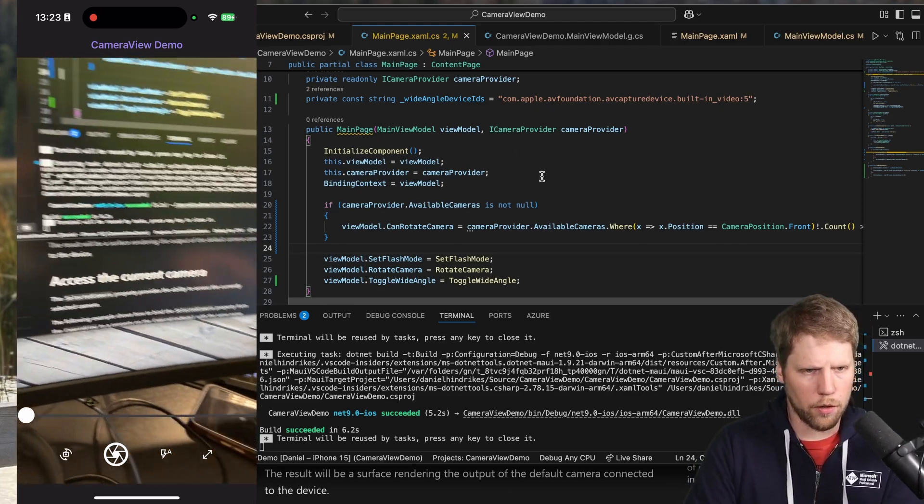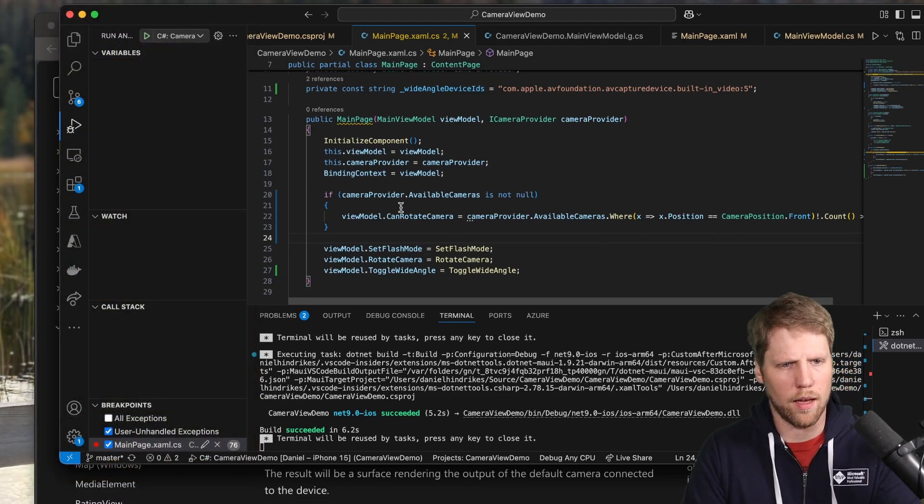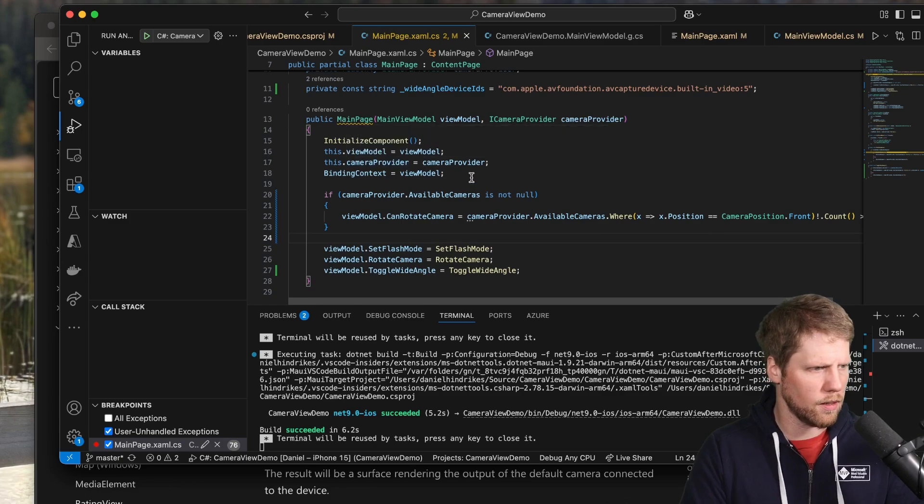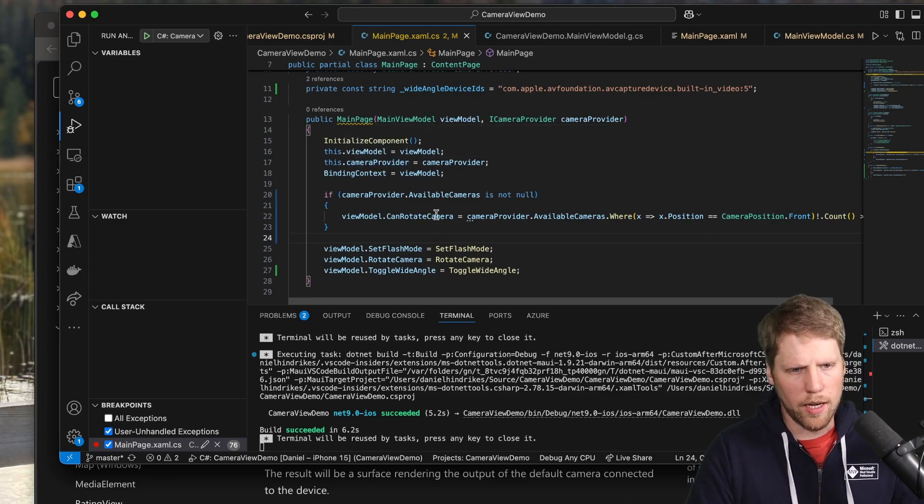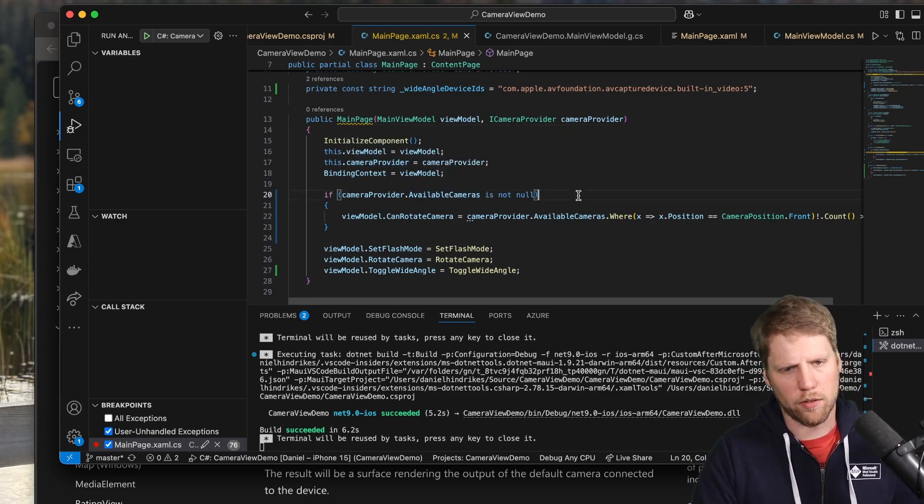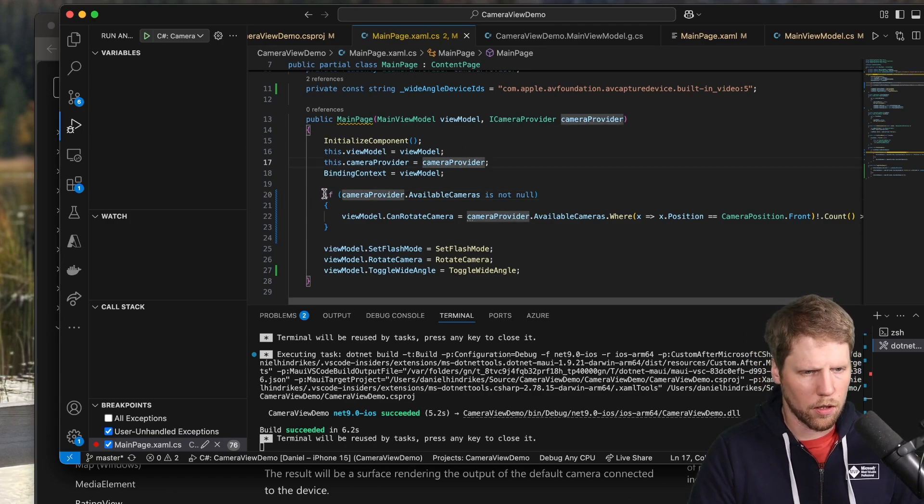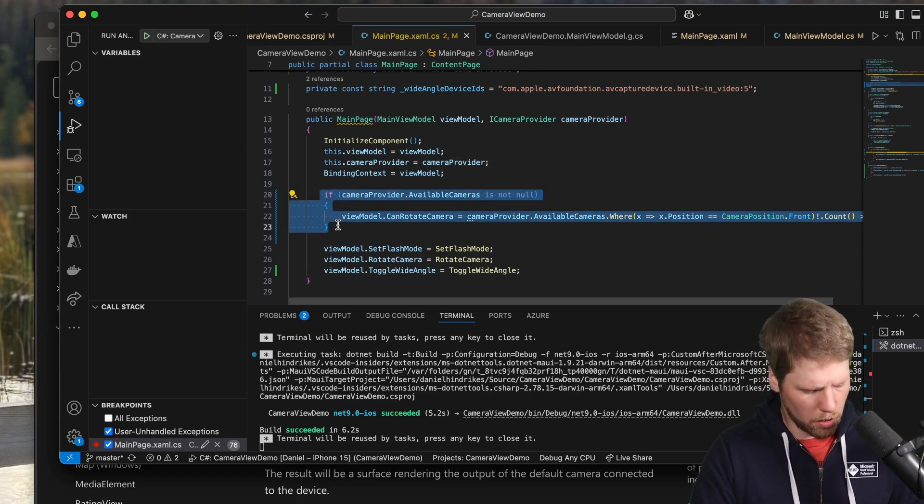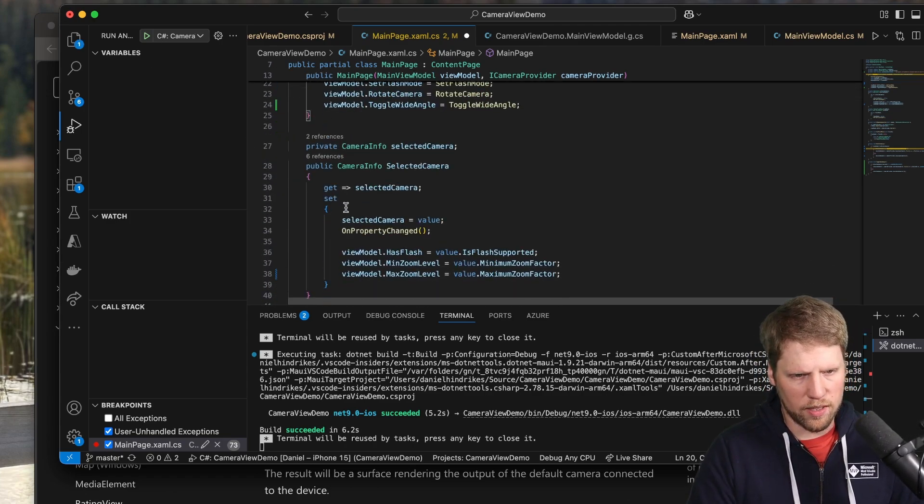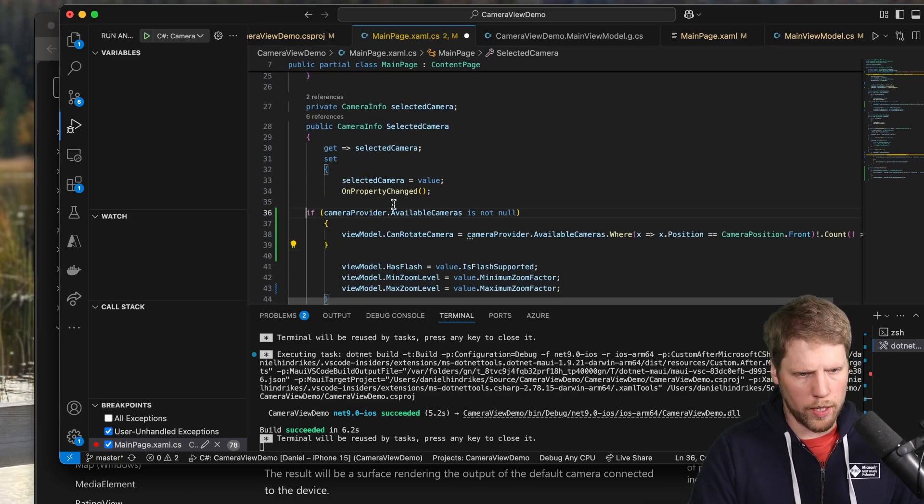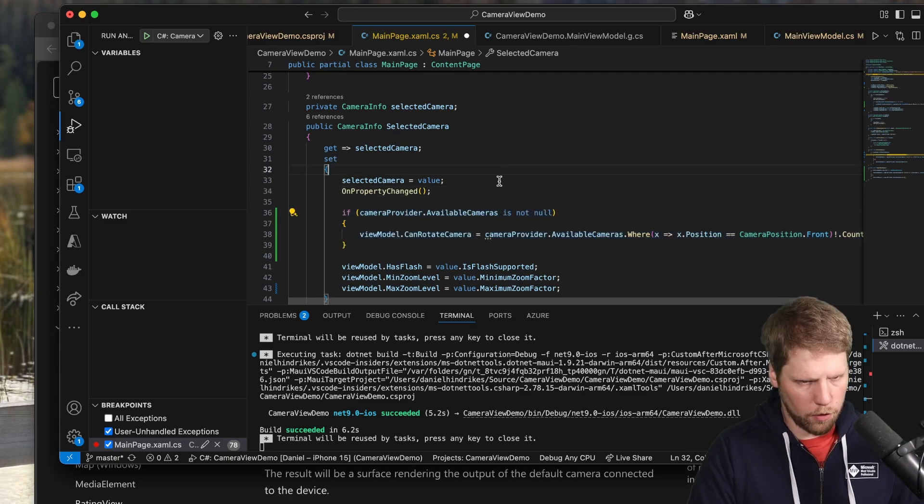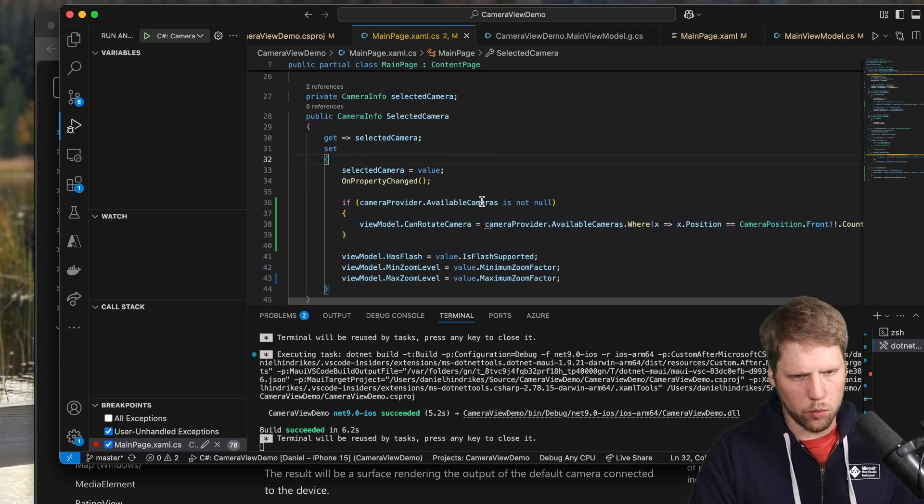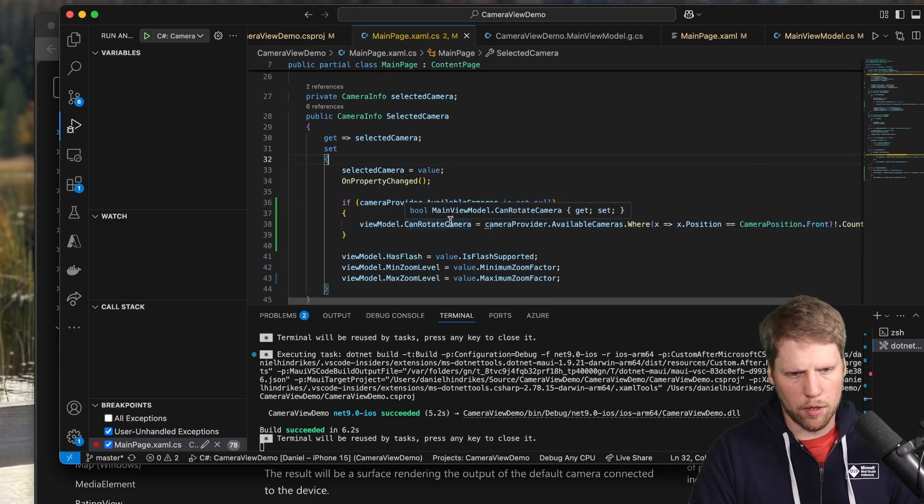And the reason for that is that I added this code in the constructor here. And here, the available cameras collection is not loaded. So we need to move this code. So we copy this and we instead set it here in selected camera.